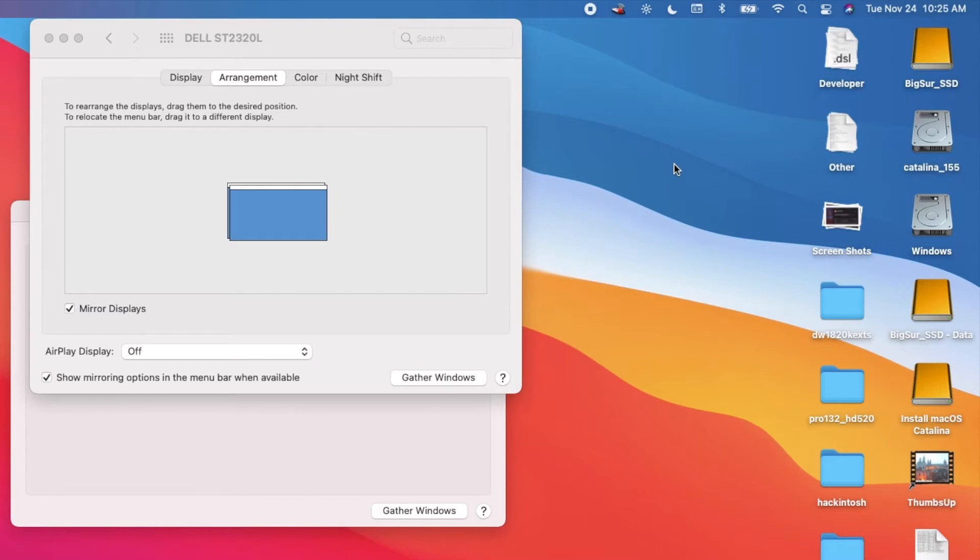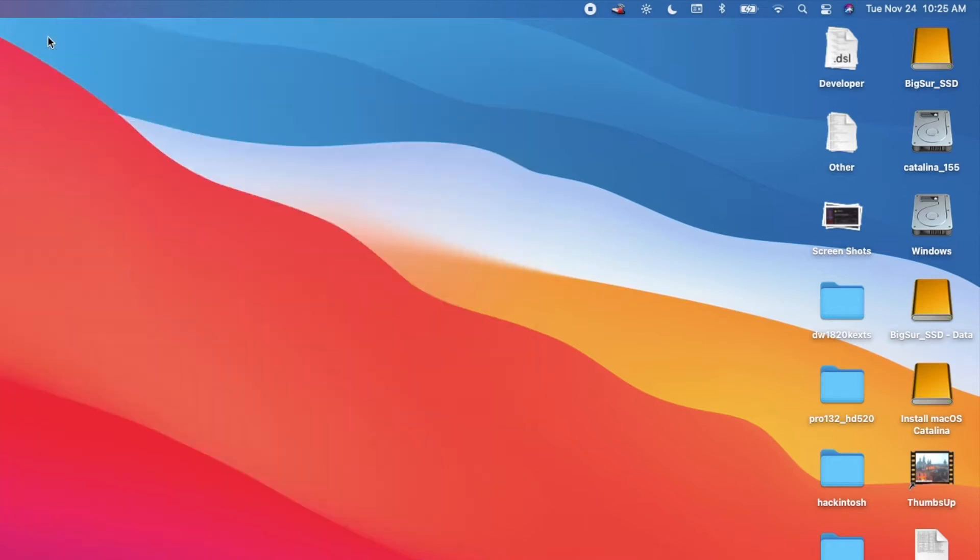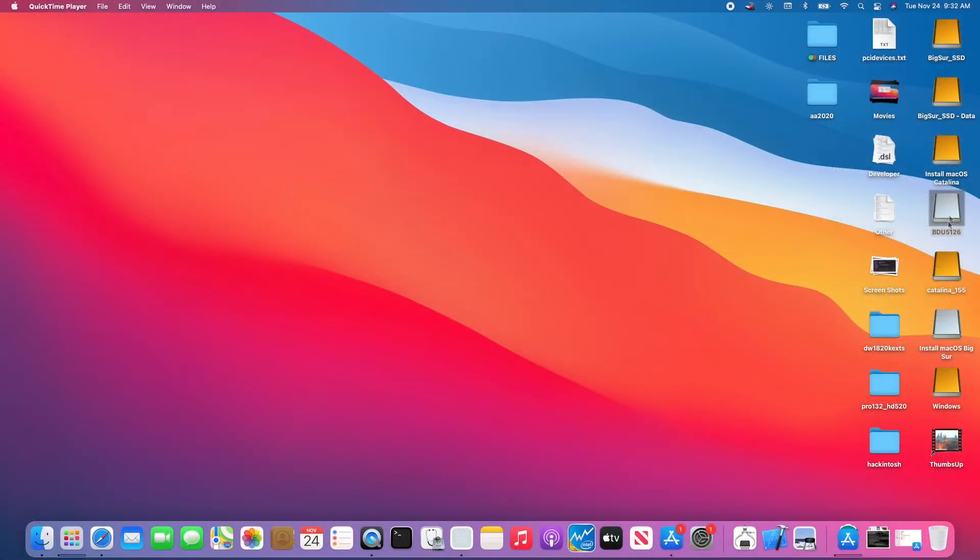The important thing is that you do need the USB port patch correctly. It's called the UIAC from Rehabman. So now the internal for the hard drive is correct, so it's kind of good.